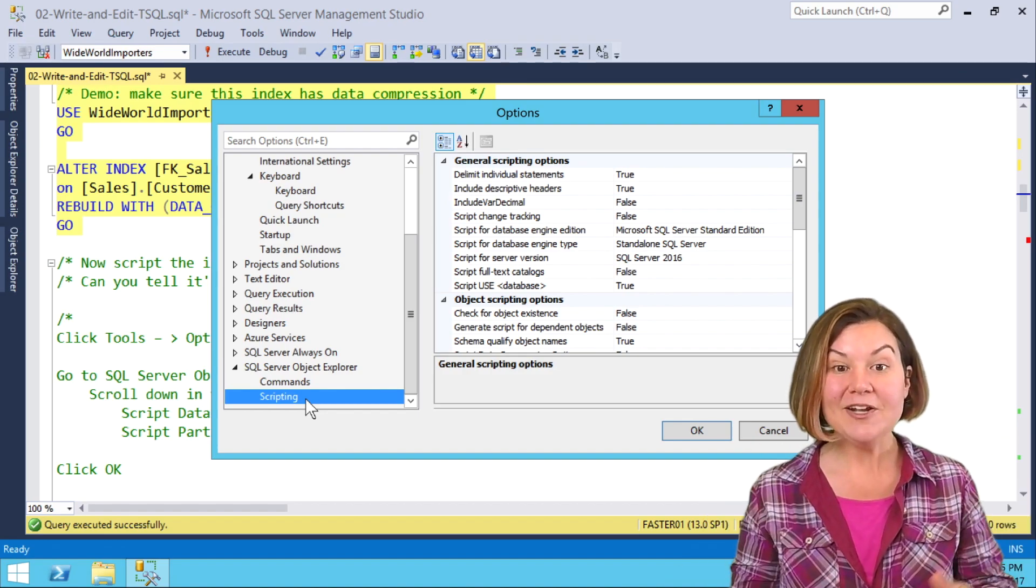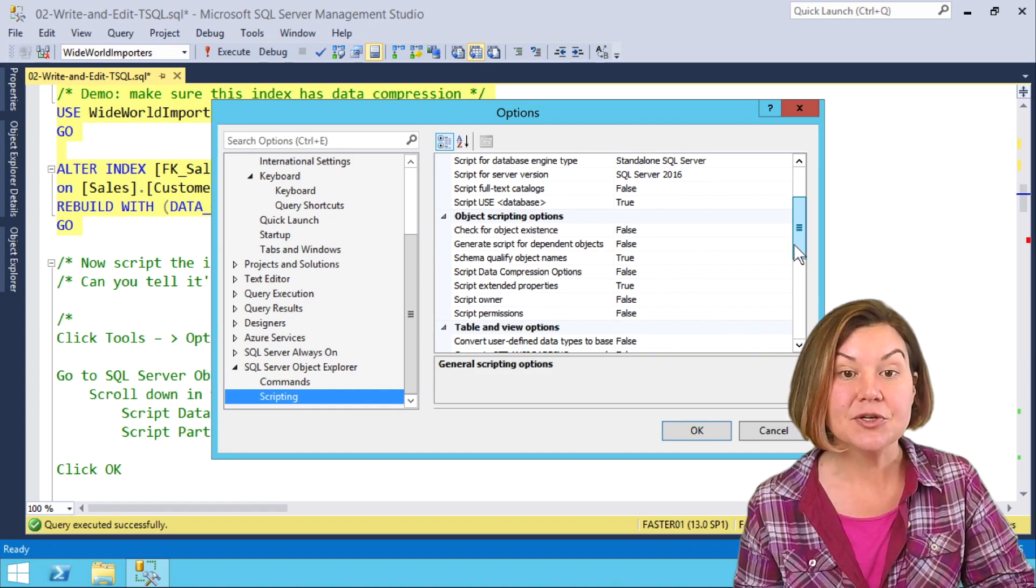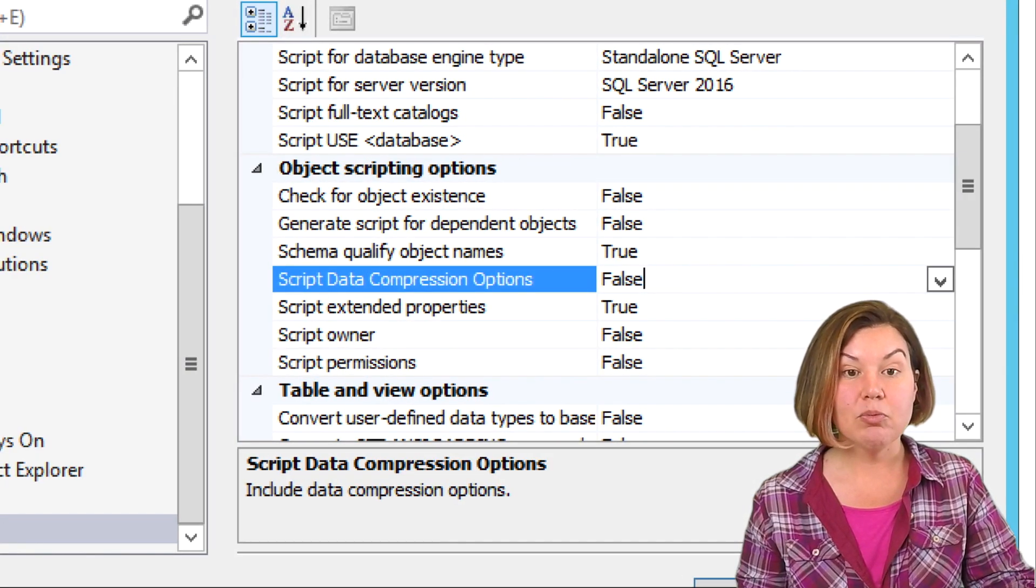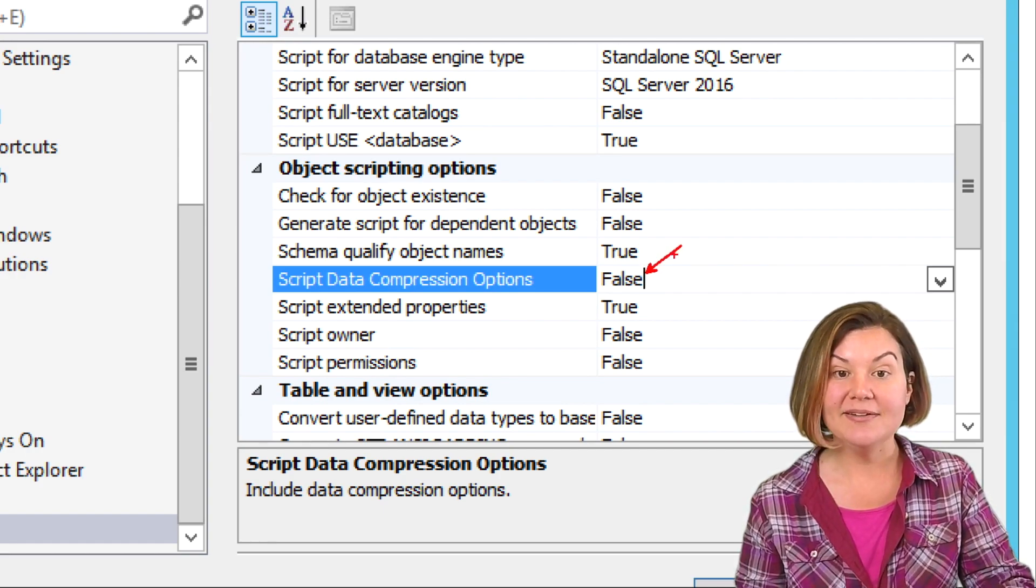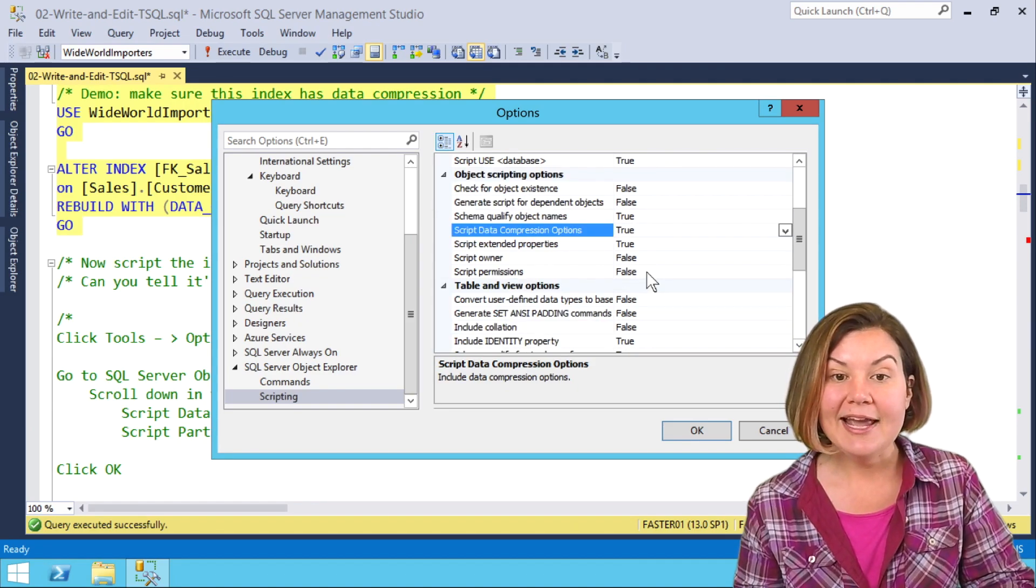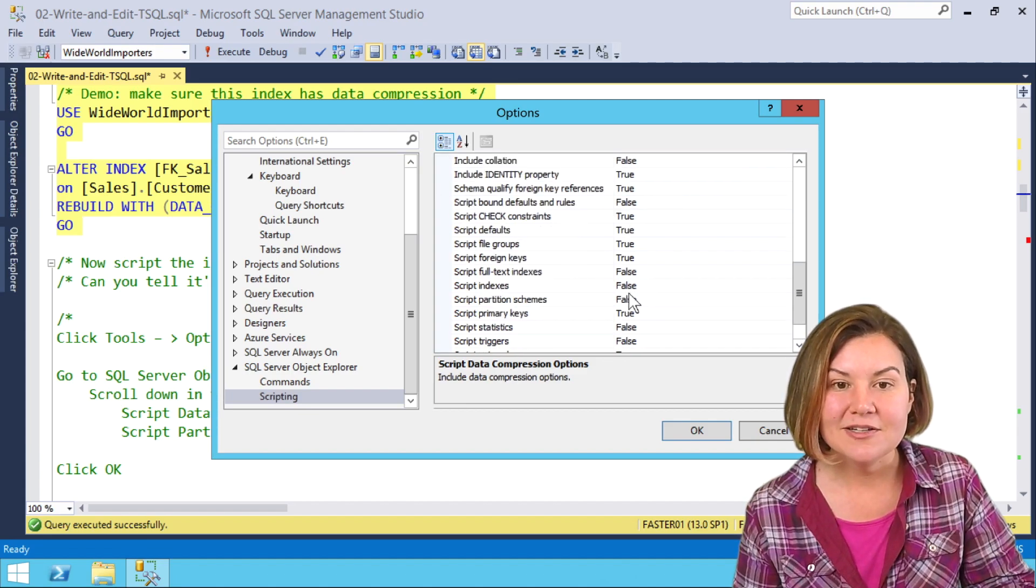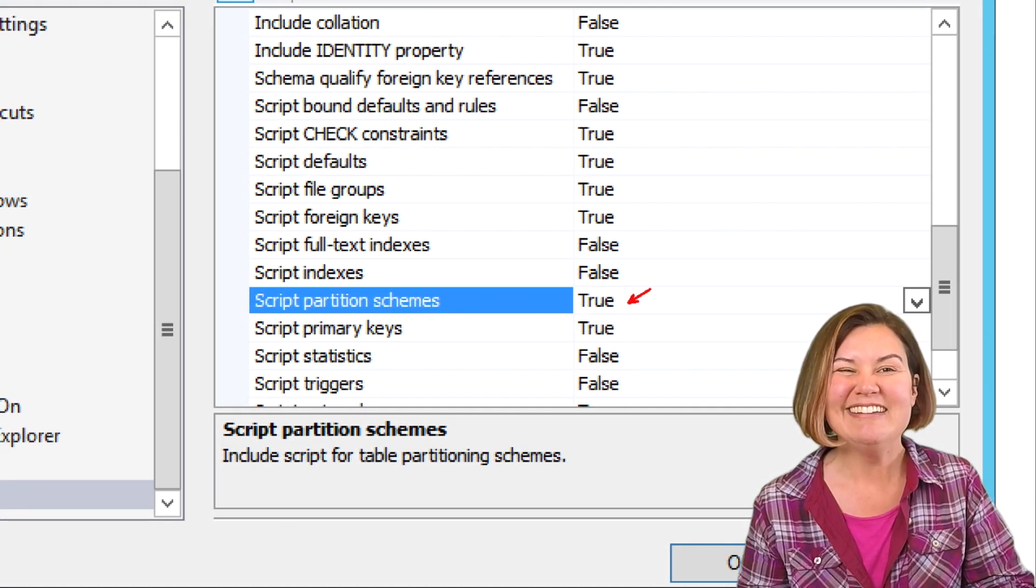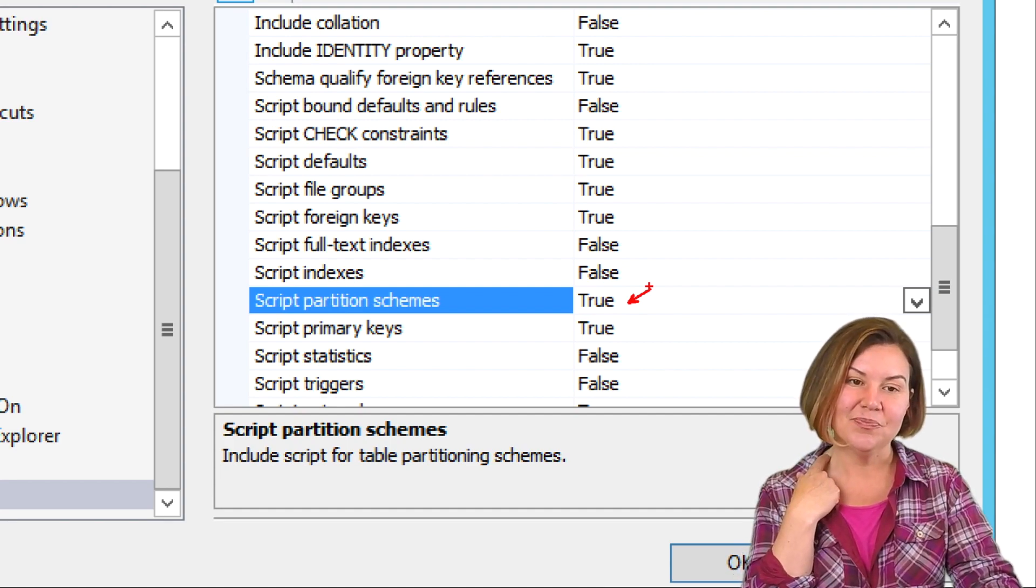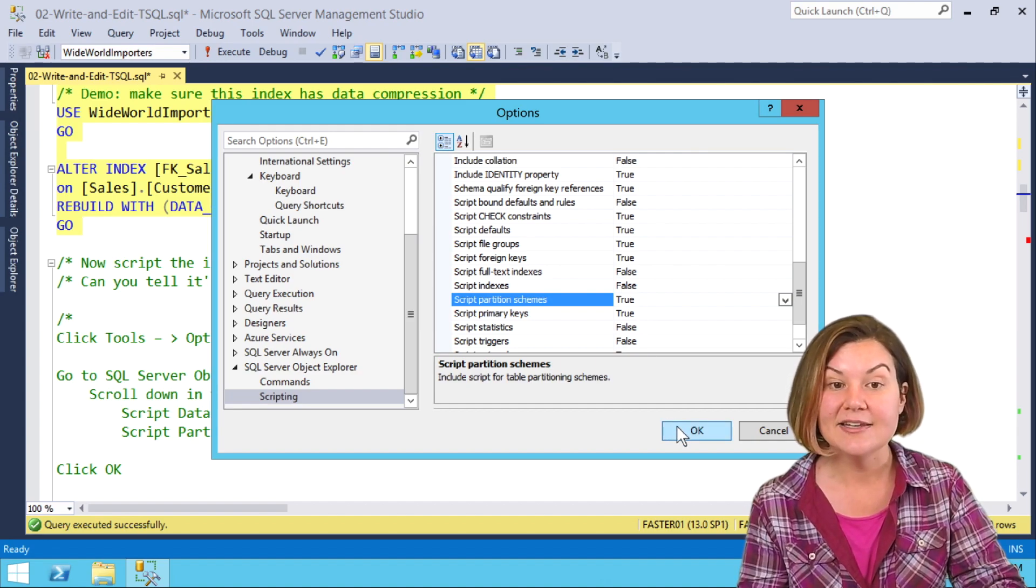There are so many cool things in here. You may want to tweak more than the two that I do. I like to make sure that Script Data Compression Options is set to true. This defaults to false. I'm going to double-click here to toggle this one to true. Another one that I like to do is to make sure Script Partition Schemes is set to true. That one also defaults to false. Now, this index isn't partitioned, but it is compressed.